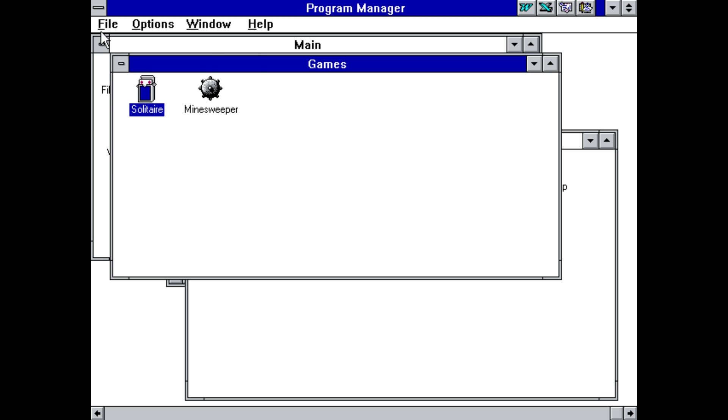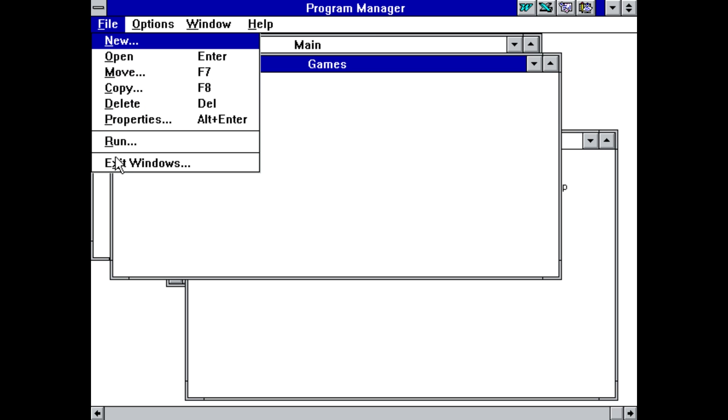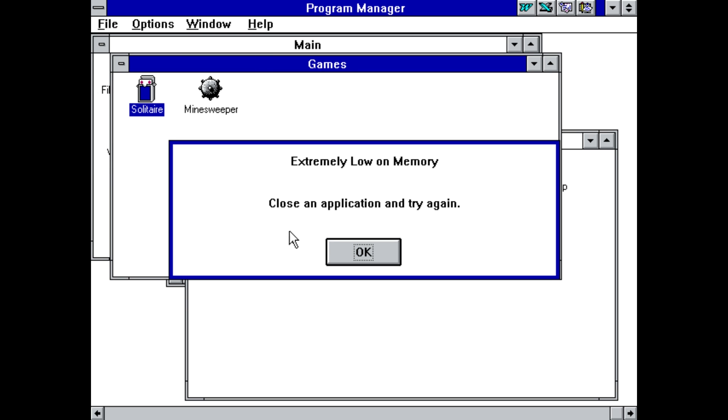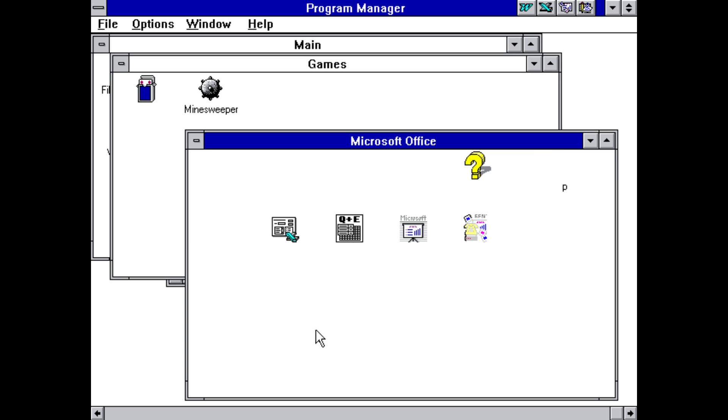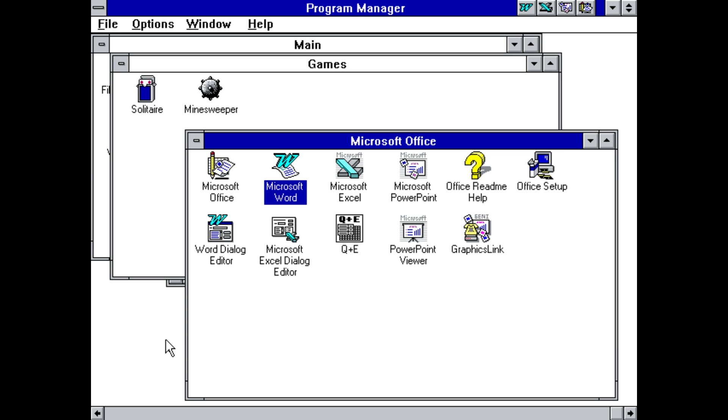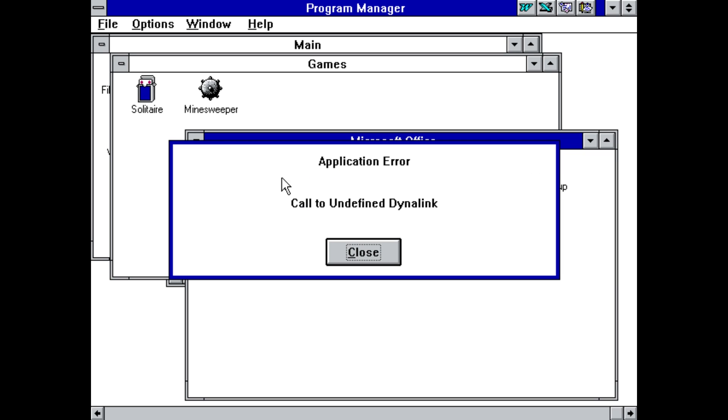And, of course, if we go ahead and exit out of here, we can exit Windows. Oh no, we are extremely low on memory. Close an application and try again. Oh no, we're not running anything. So, memory is so low, we cannot close Windows. That is... Oh, okay, here we go.